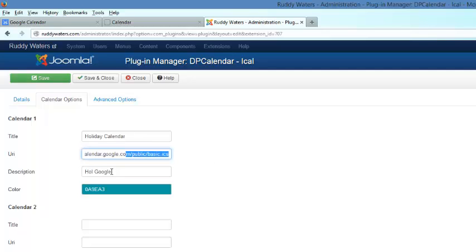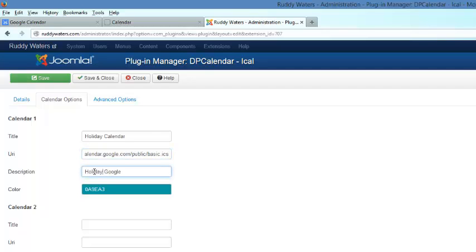I've got Holiday Calendar and just to fix this up, I'll call it Holiday Google, and I'm going to push Save.